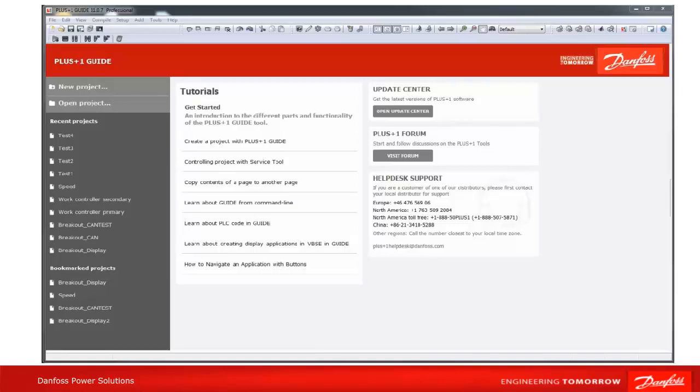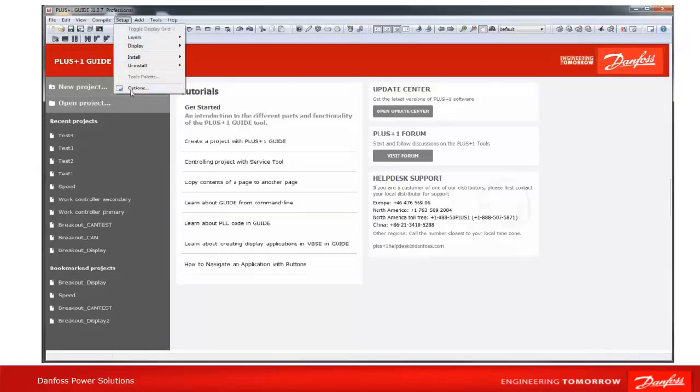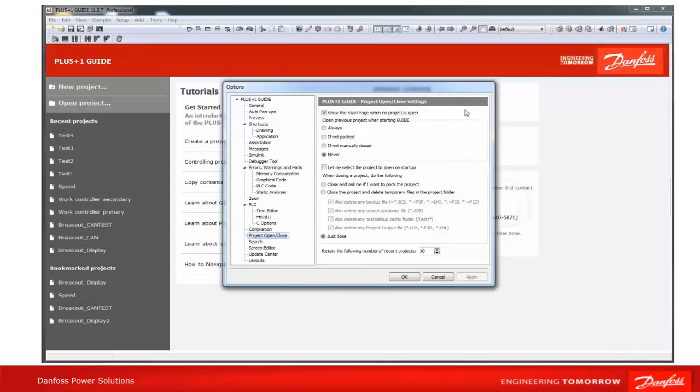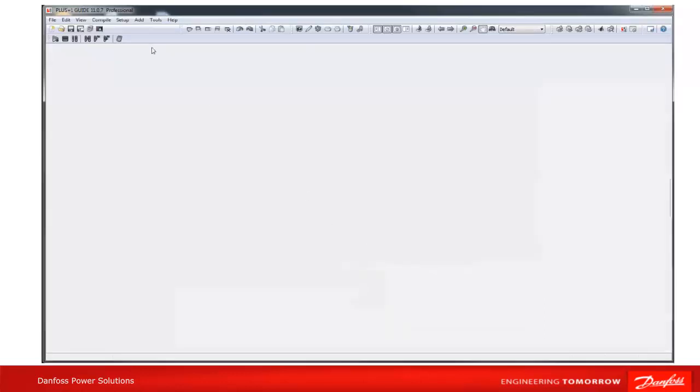All related settings are located under Options, Project Open/Close. The first setting on top is used to enable or disable the start page if no project is open. If this option is true, the start page will be shown. If it is false, the landing page area is empty and gray.